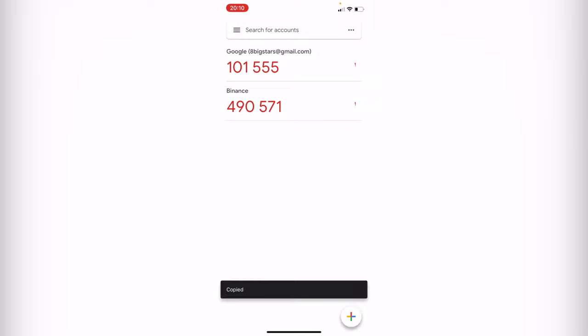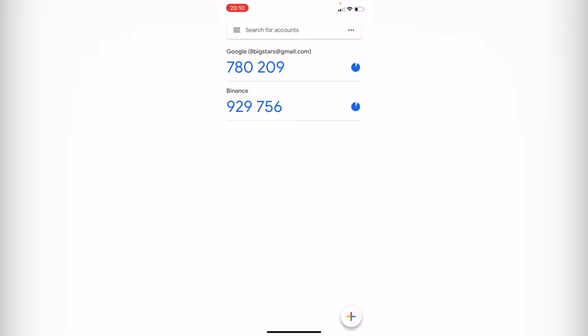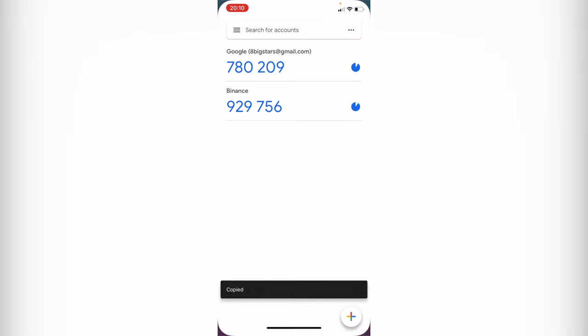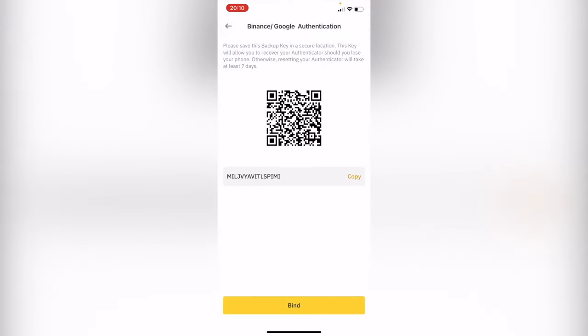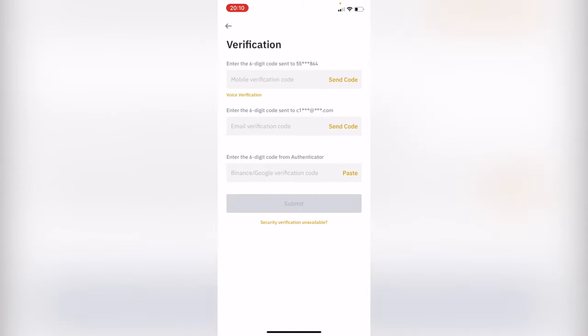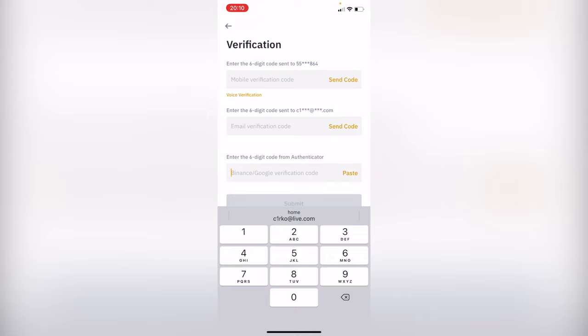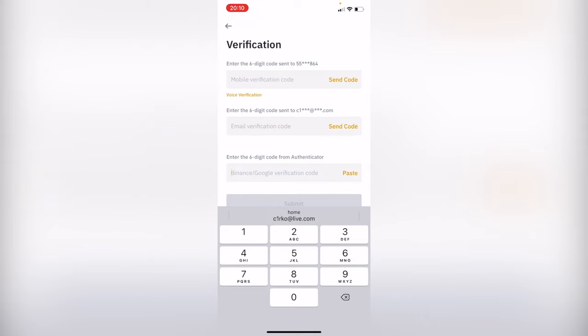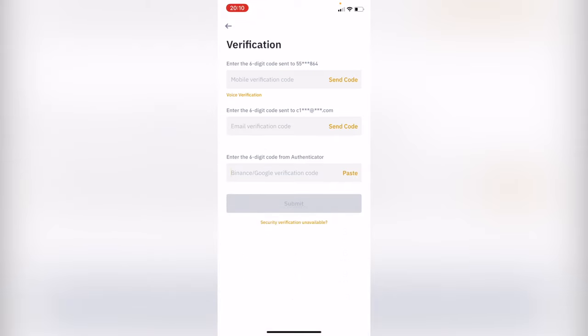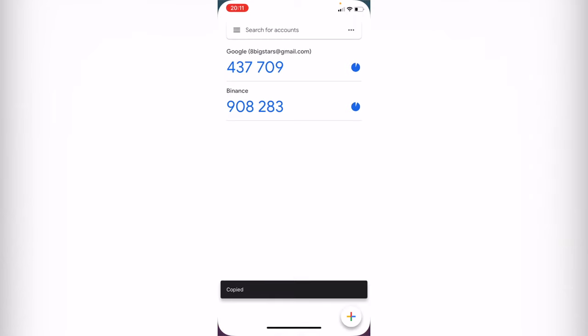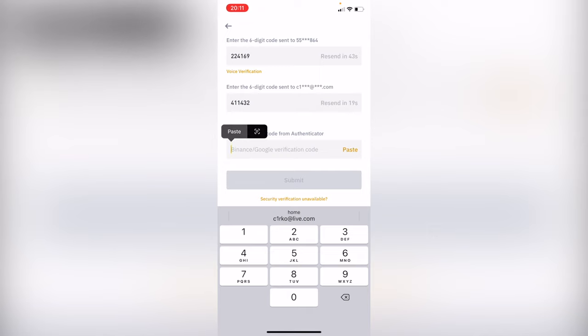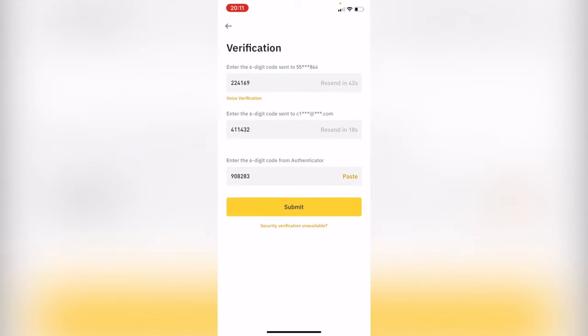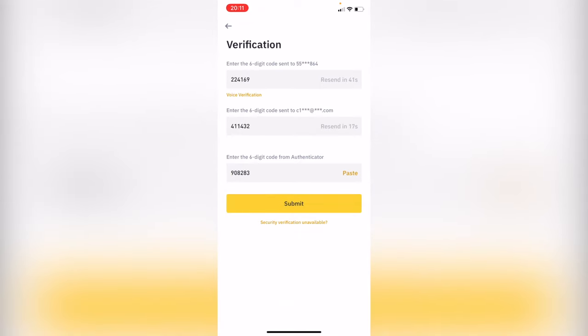Now we want to select the option that says Binance and copy this new code. I'm going to go back into my Binance account and paste the Google Authenticator code. But first I need to put my verification through my phone and through my email. So I'm going to copy the code again, go back into my Binance account, and submit my application.